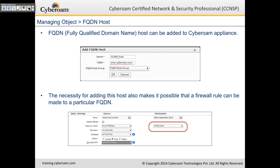FQDN hosts are especially useful when an FQDN resolves to multiple IP addresses like Google. One important note: for proper working of this rule, ensure that CyberROM's DNS and the end-user's DNS are the same, because CyberROM resolves the FQDN to a series of IP addresses. If the DNS settings differ, the laptop may resolve to a different IP and the rule may not work correctly.